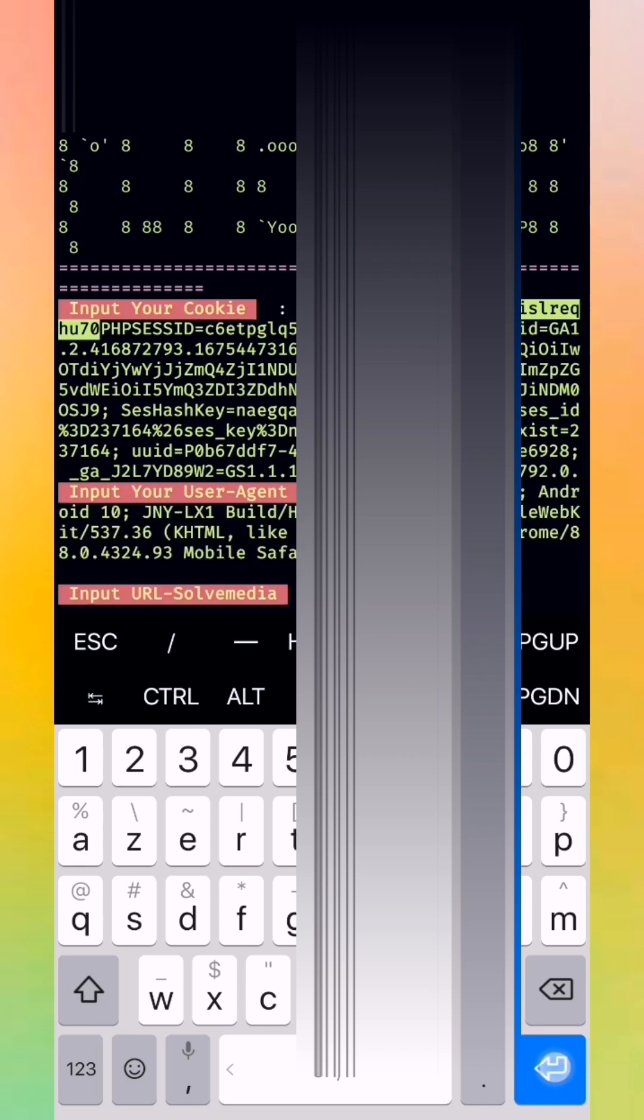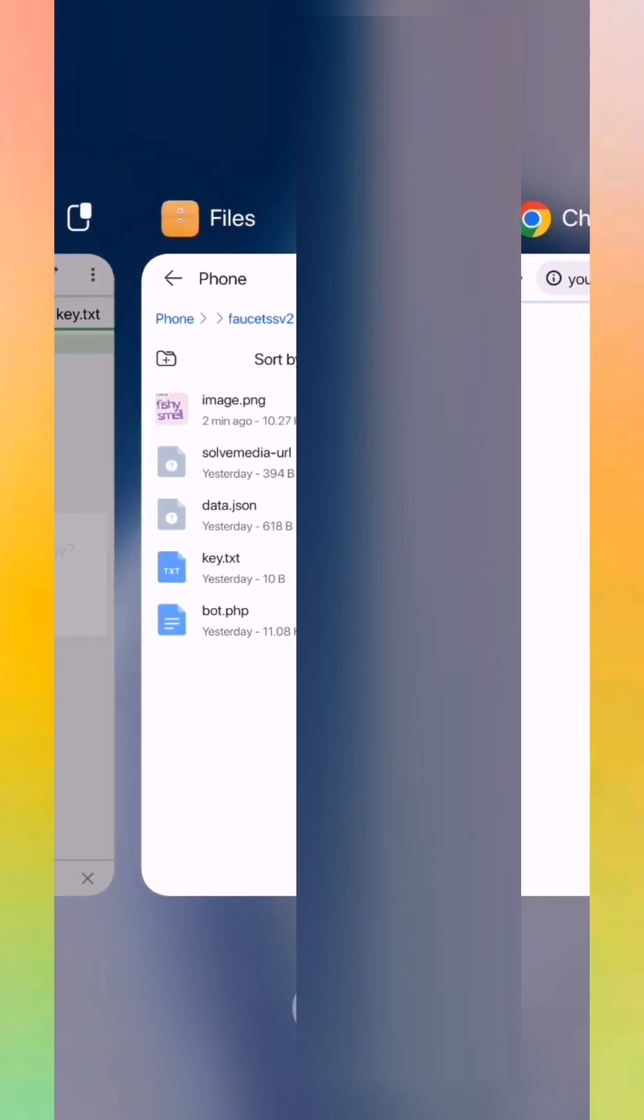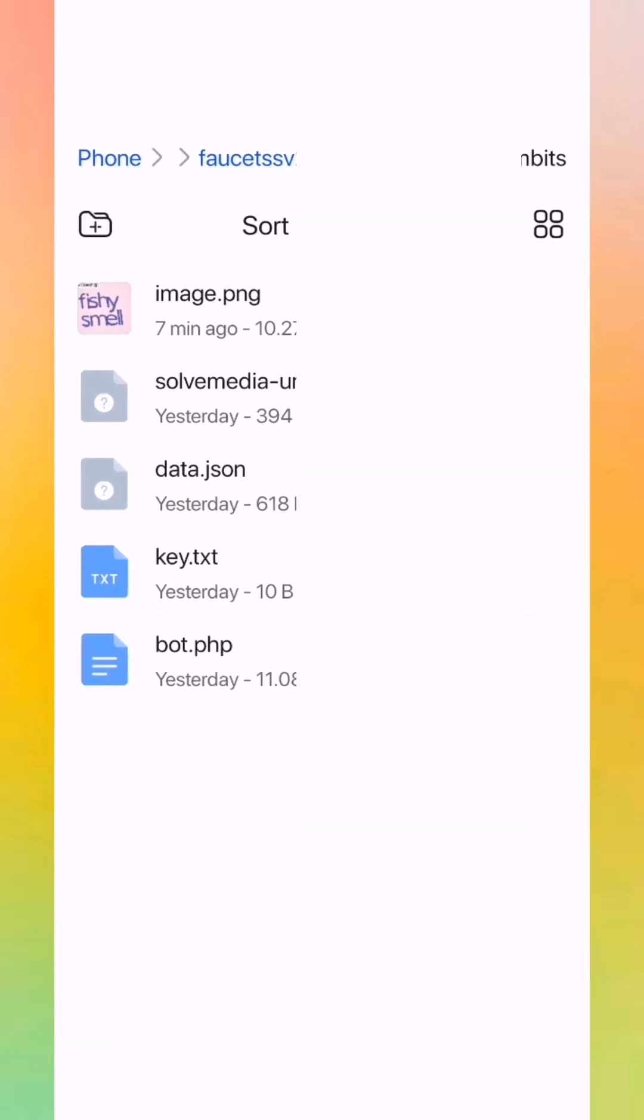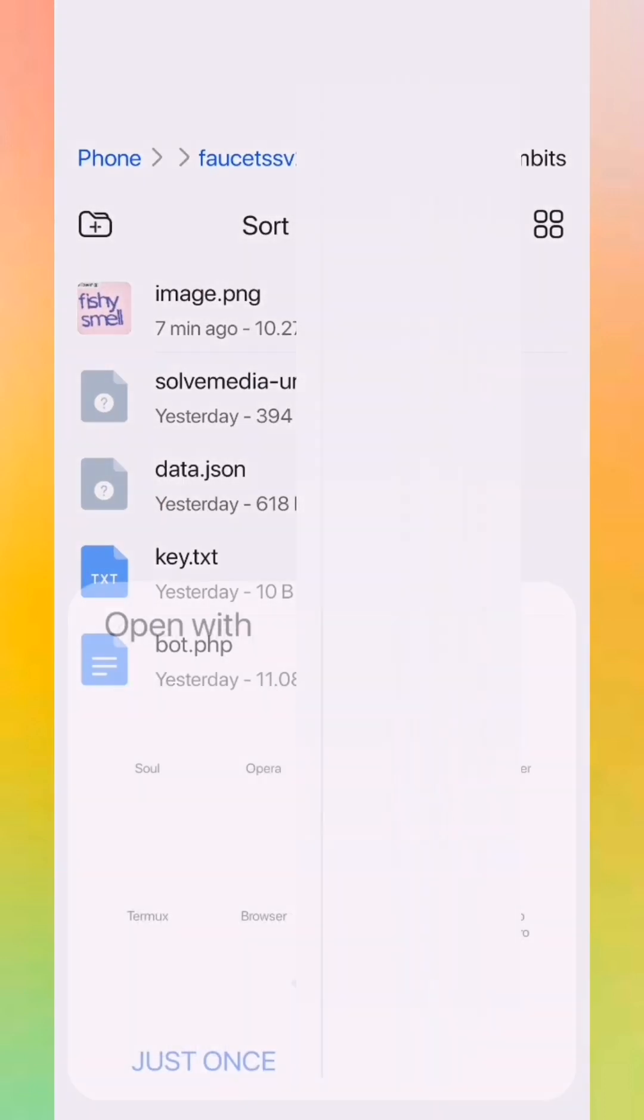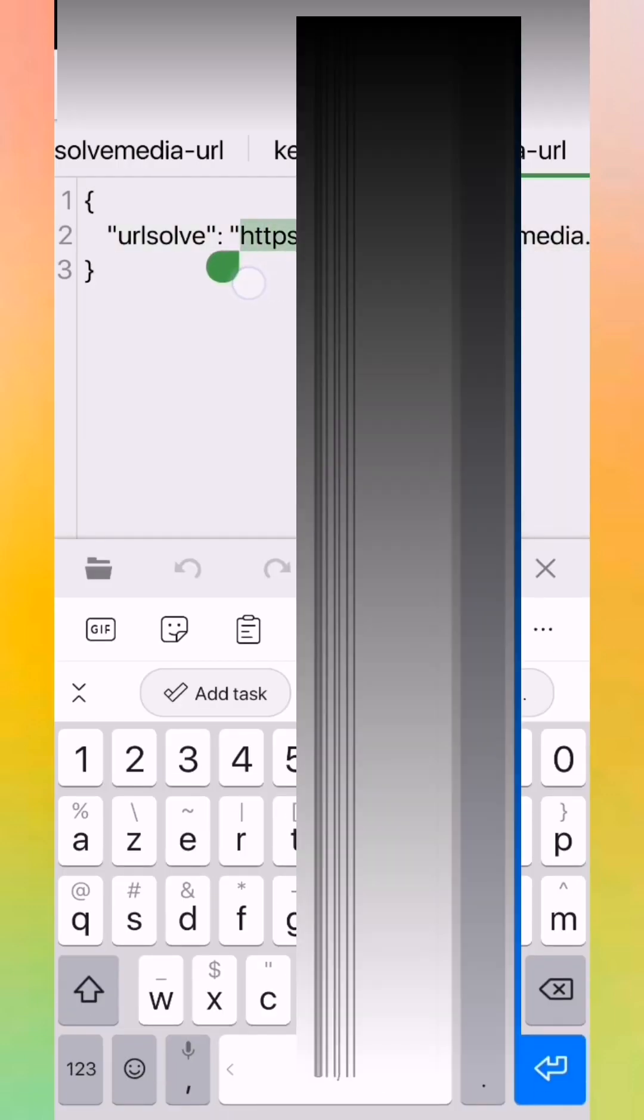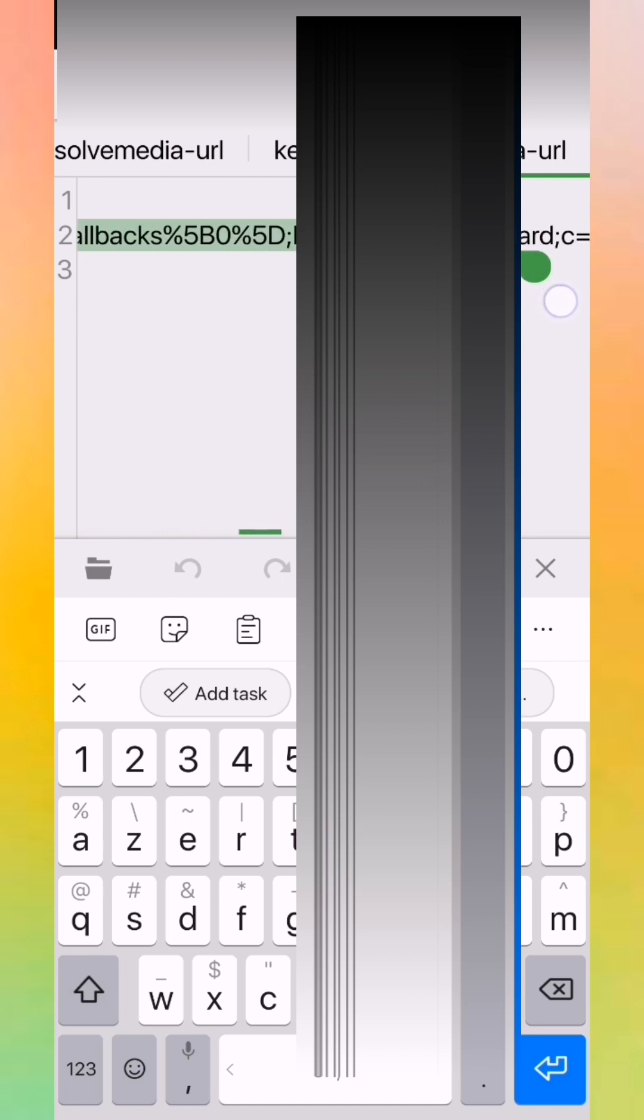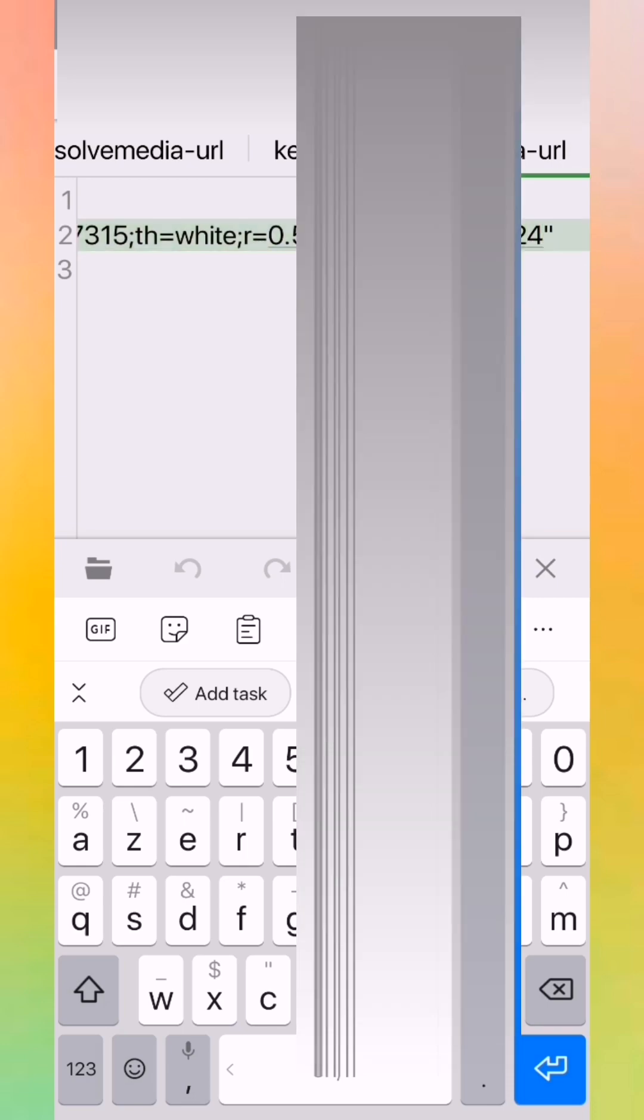Now we put our user agent. Now we put our URL solve media. It will be in the description also in the first comment of the video. We just copy the URL solve media and put it.